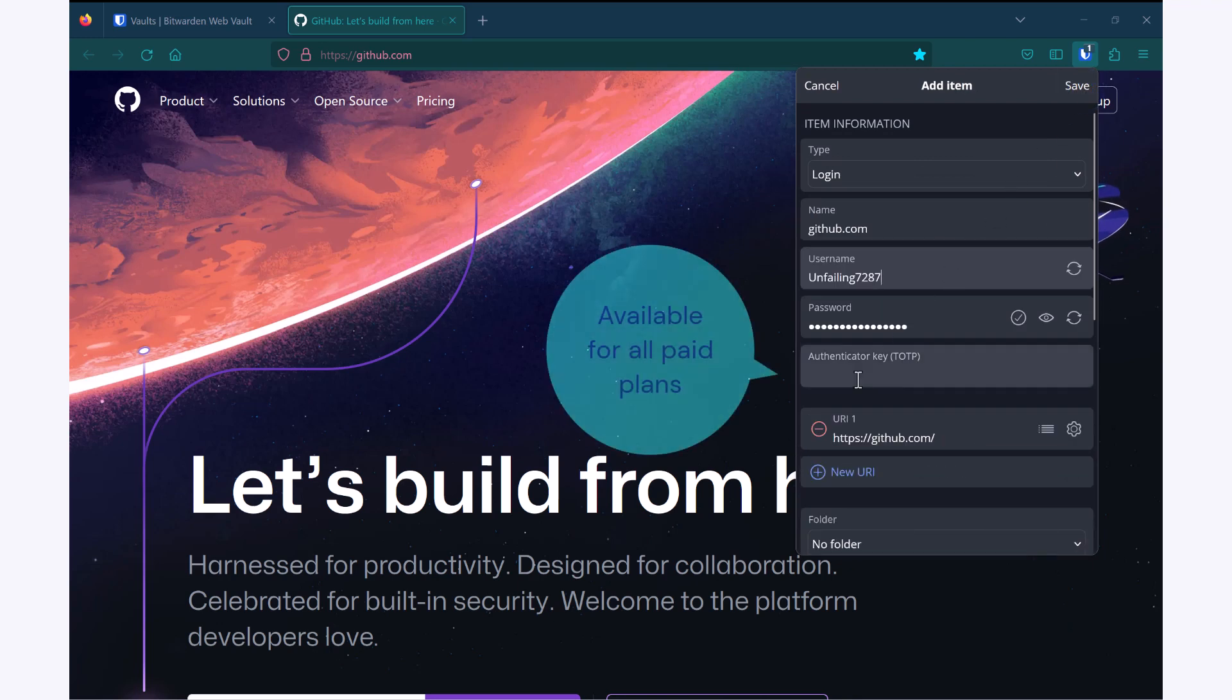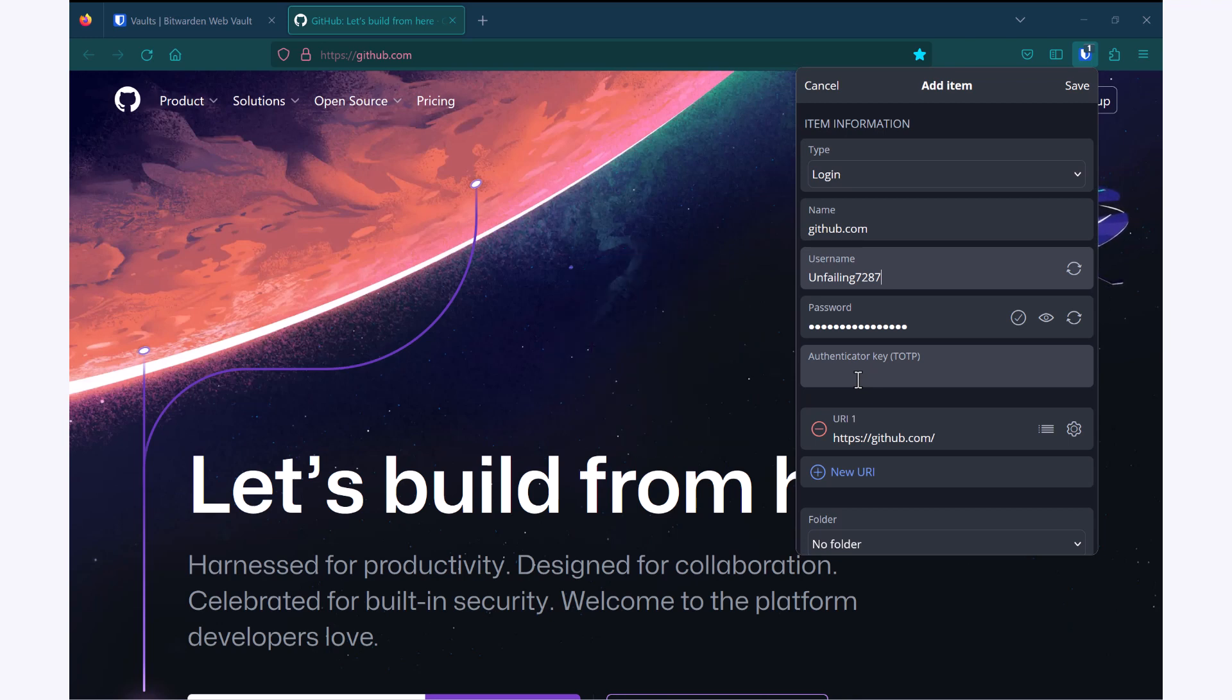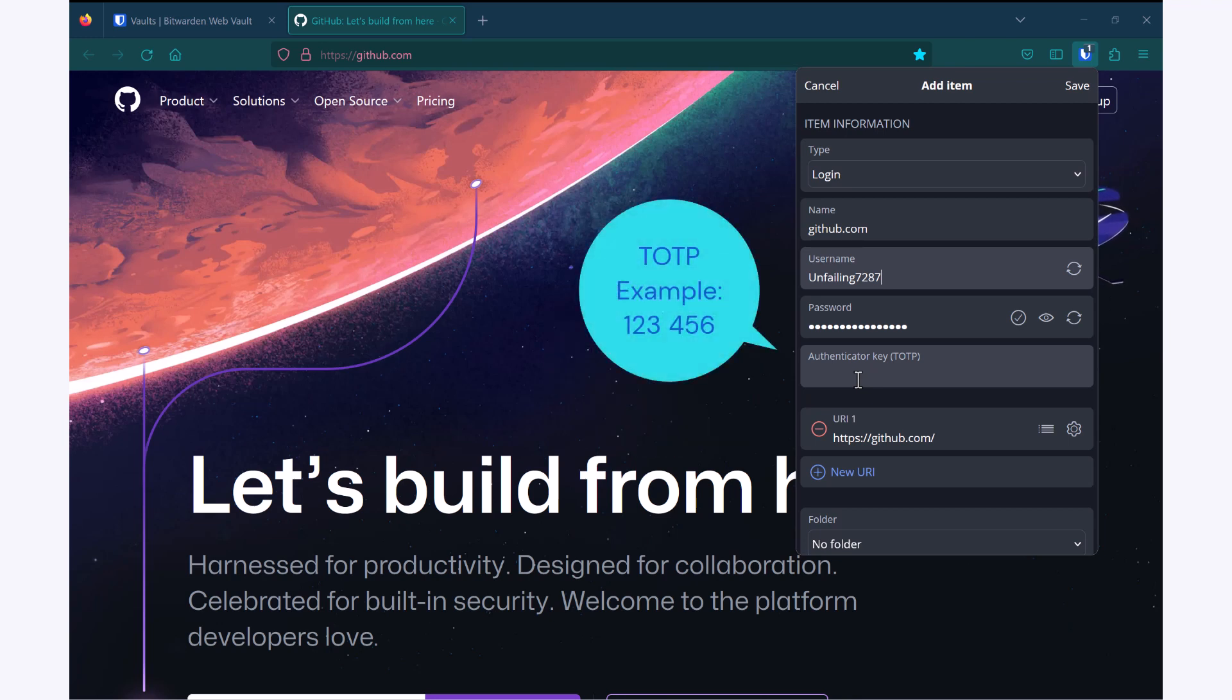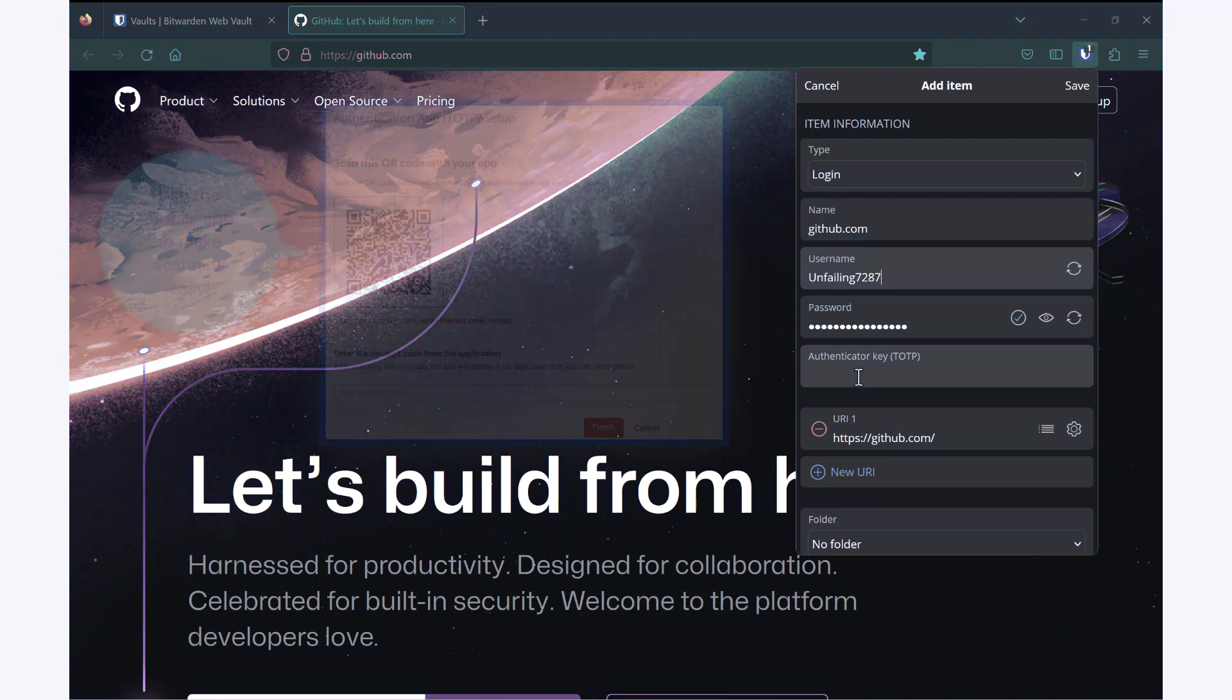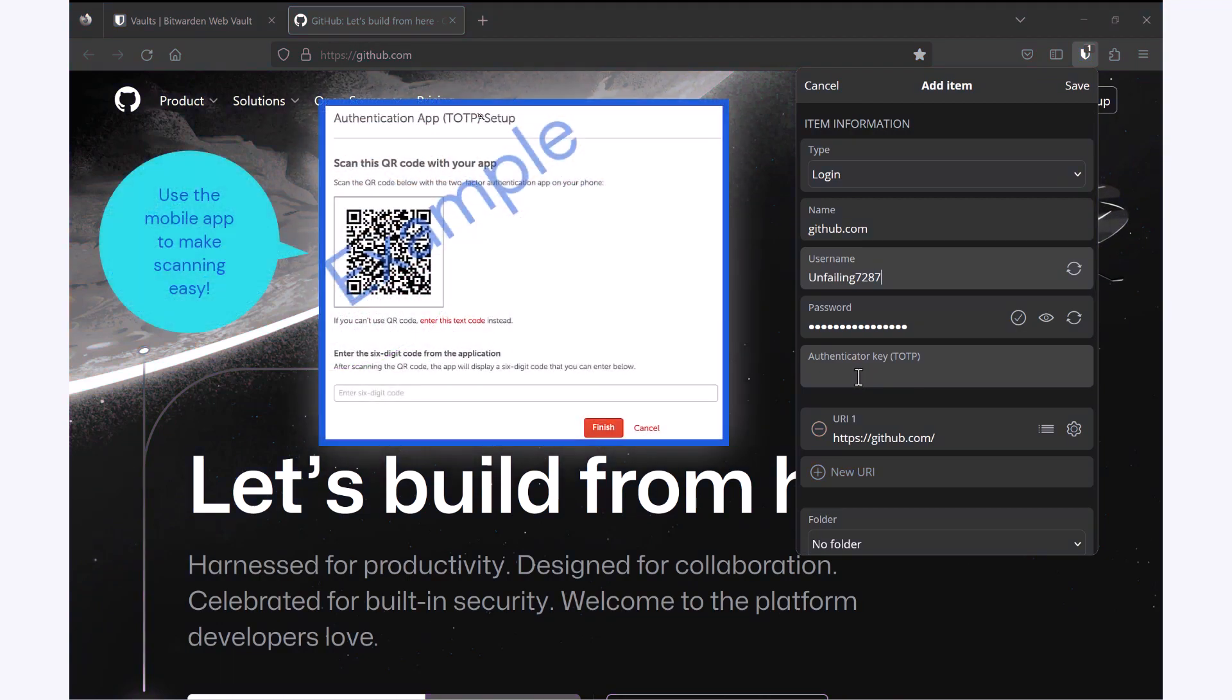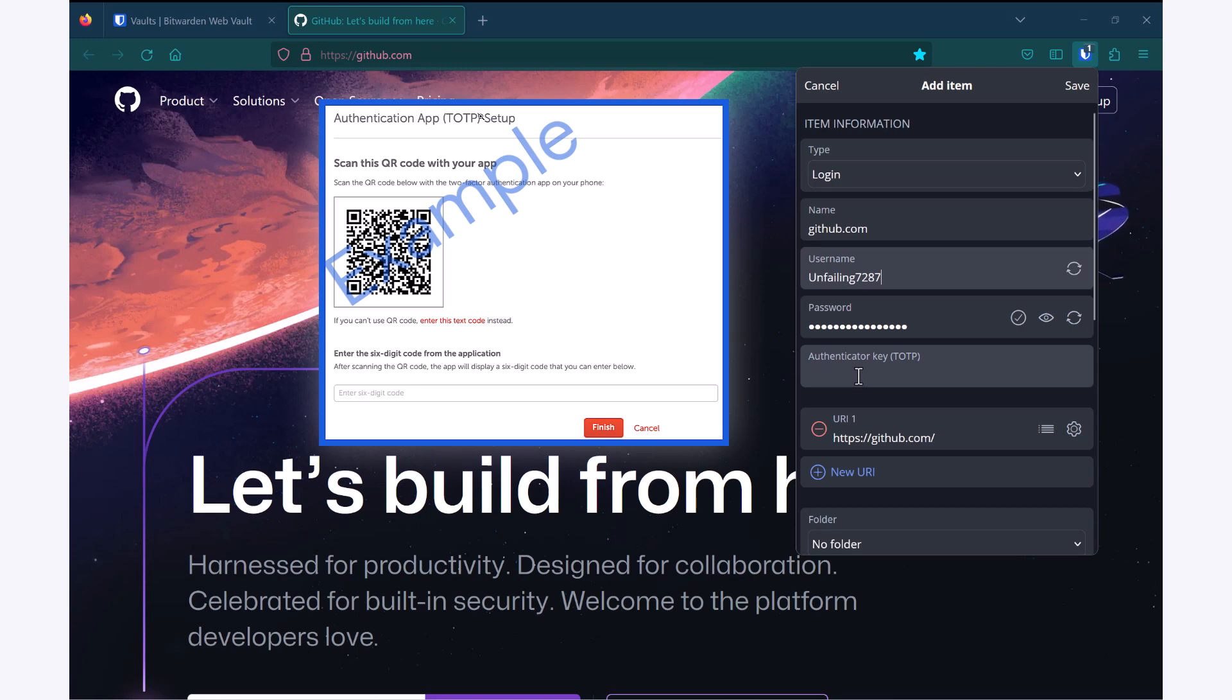The authenticator key is what you would enter for the Bitwarden authenticator to be able to generate your TOTP codes. TOTP codes or time based one time password codes are those six digit numbers that you can use as a secondary method to secure your accounts. Bitwarden makes it very easy to enter these in by scanning the QR code. If you're not able to use the mobile app but would still like to use this authenticator option.